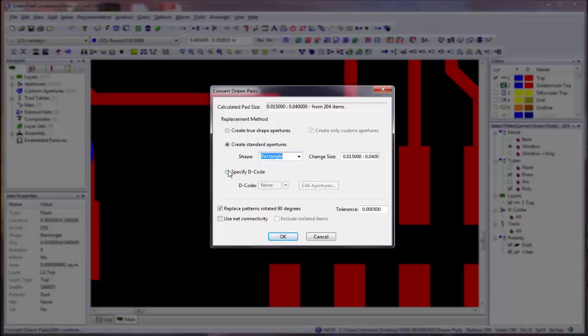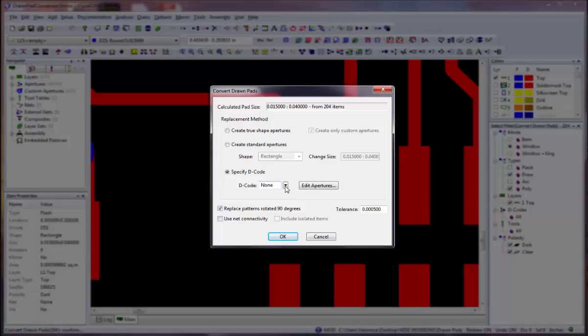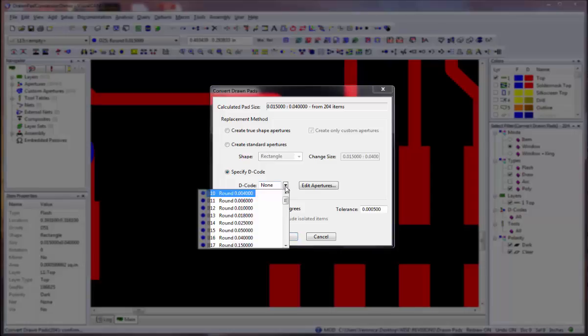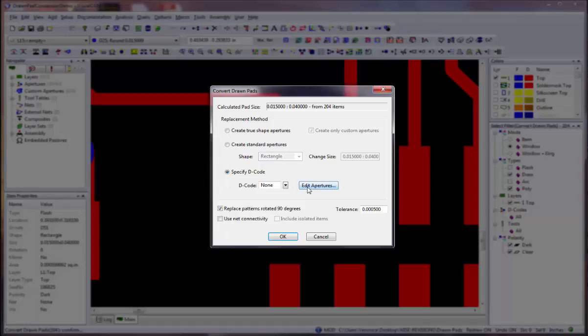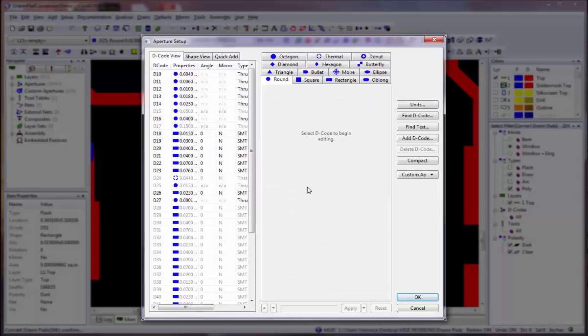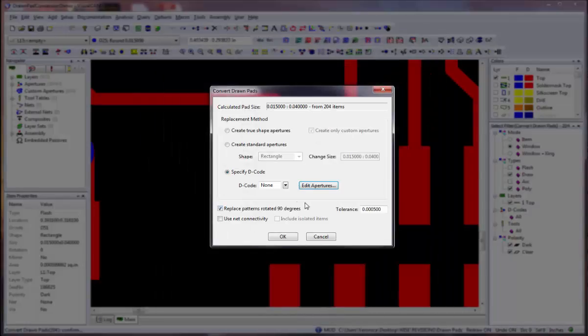Select the Specify Decode option if you wish to have the selected items converted to an existing aperture. Specify the new decode number for the pad created by the conversion. To view the aperture table, where you can create or edit apertures as necessary, click the Edit Apertures button. For this video demonstration, I am going to use the Create True Shape Apertures option.